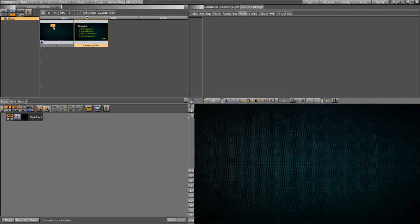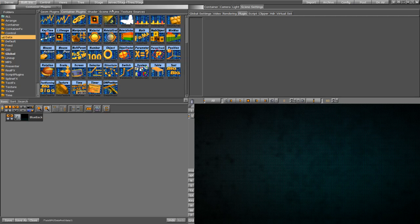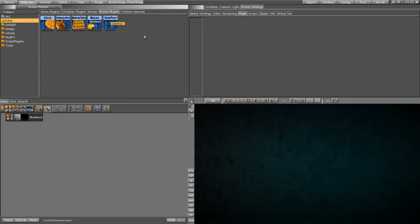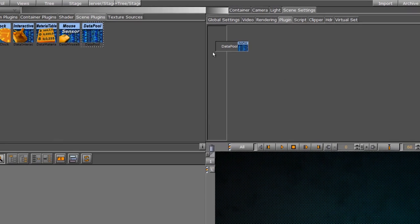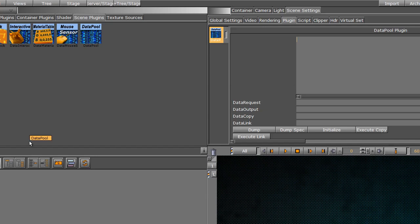We're going to go into our scene settings, into our built-ins, grab our scene plugin, and put our Datapool plugin into there.